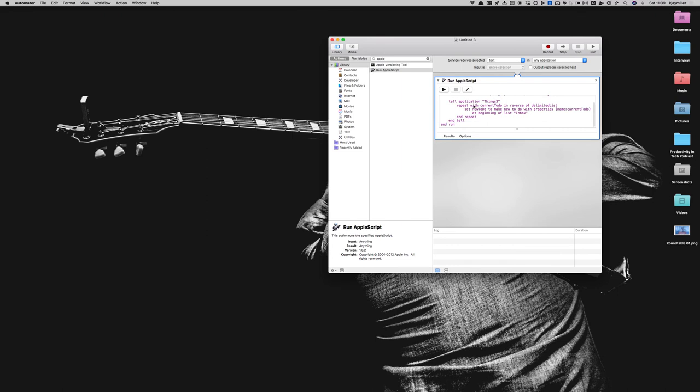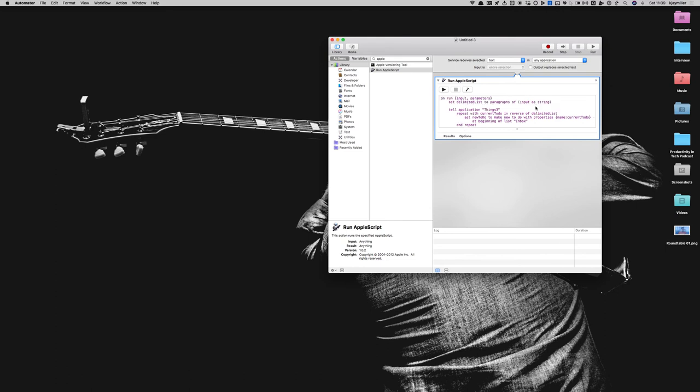And then tell Application Things 3 to repeat with a current to do in the reverse of the delimited list. That's important because when it plays it back in AppleScript, it plays it backwards, literally. So as it's making these paragraphs, it starts at the bottom and works its way to the top.